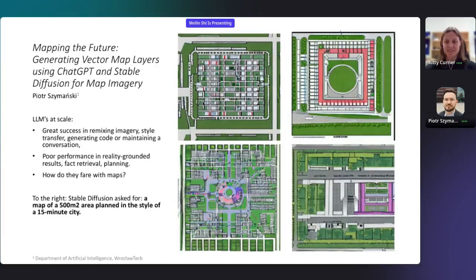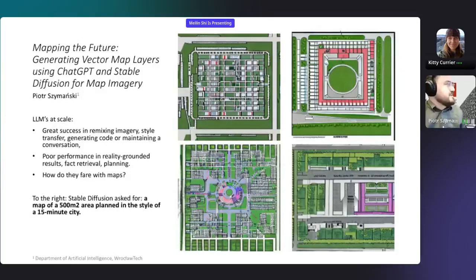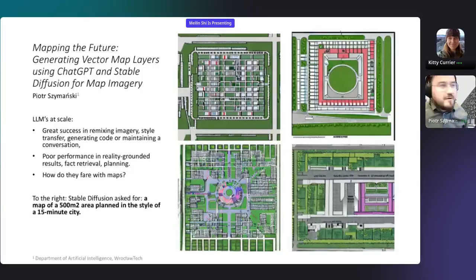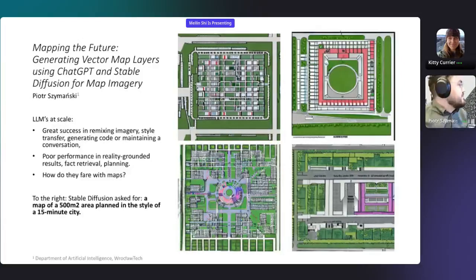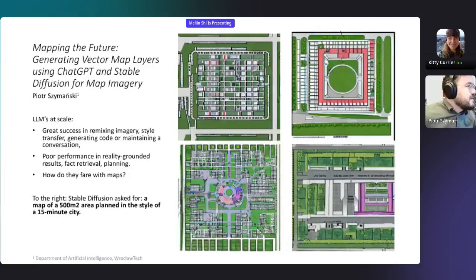Hello everyone. I'd like to talk to you about the case for generating map layers using existing large AI models. They are quite good in many areas — remixing photography, generating conversations — but they don't really do well in terms of reality-grounded results. Let's find out how they fare with maps. I asked it to generate an area plan in the style of a 15-minute city. You can see that it got some concepts, but as a human with intuition, you can see it tries to do something, but they aren't really good maps.